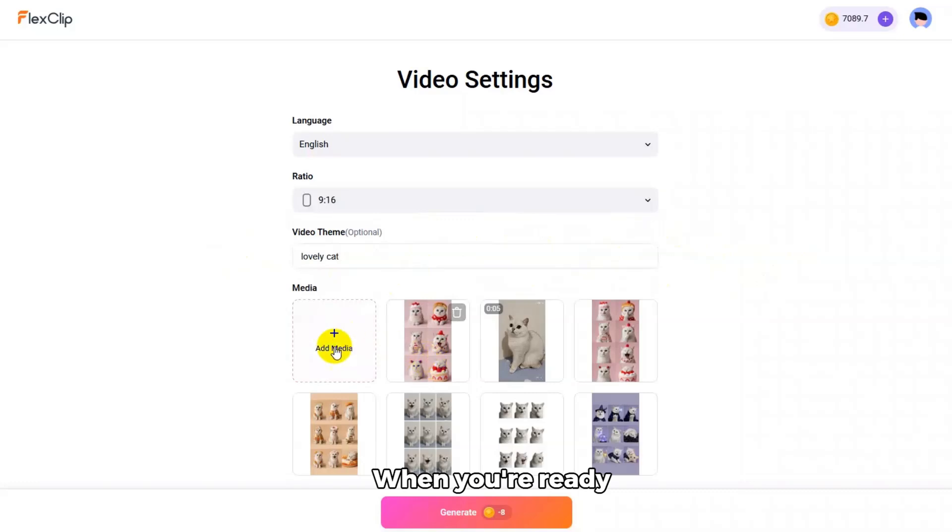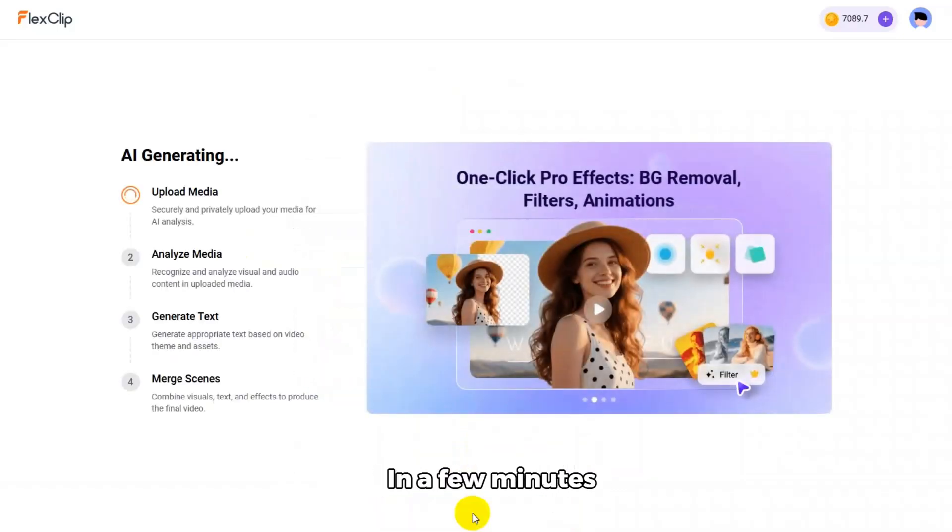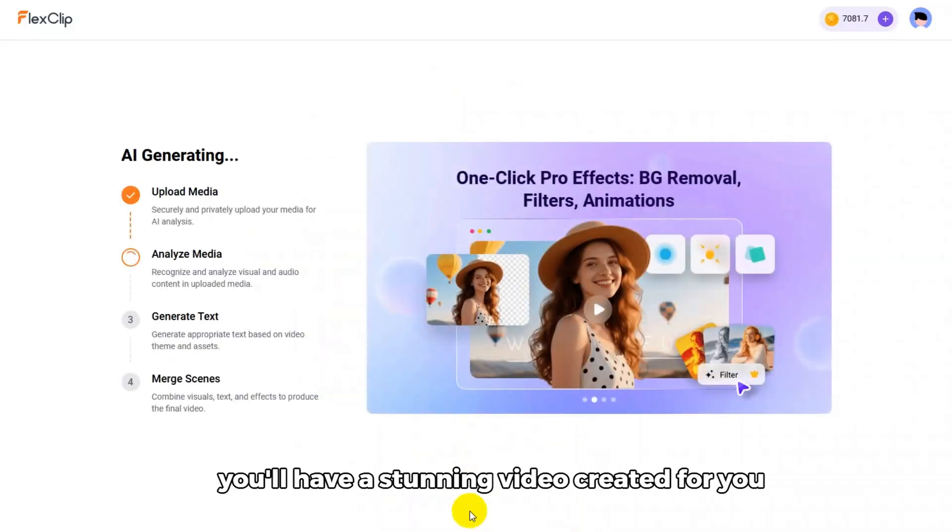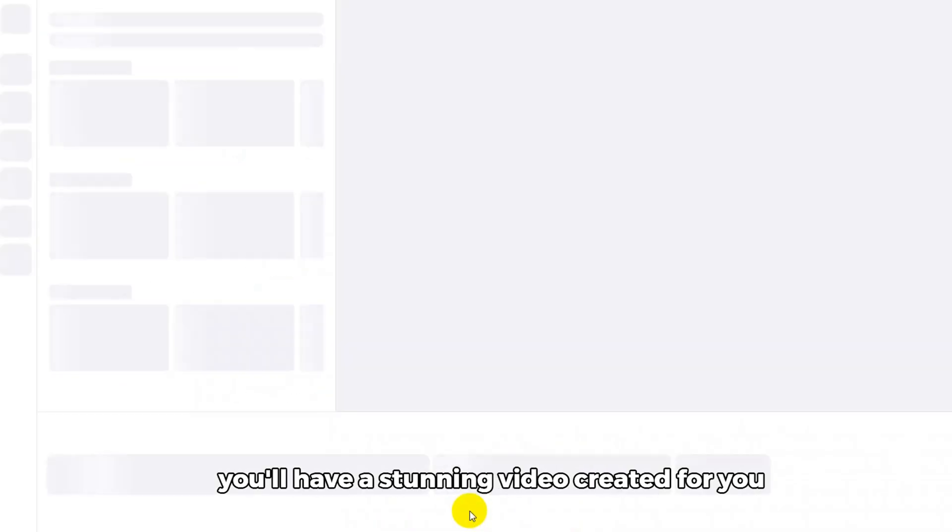When you're ready, just click Generate. In a few minutes, you'll have a stunning video created for you.